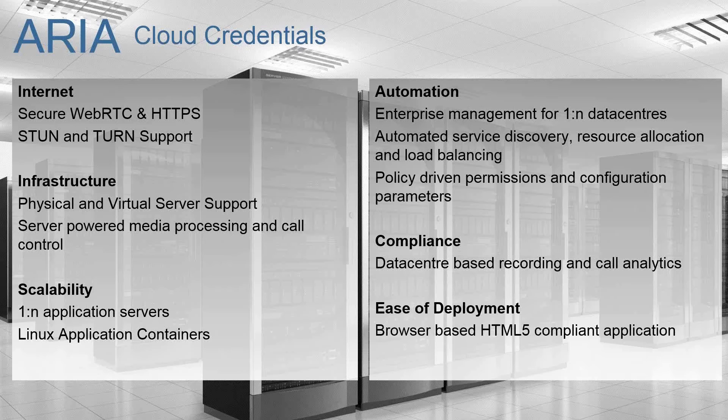So when you have a cloud service, you expect it to scale. And one of the elements of ARIA that we work very hard on is to ensure that we've got application scalability built in from day one.